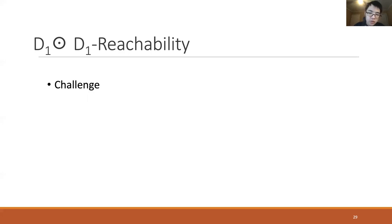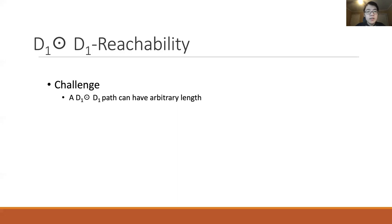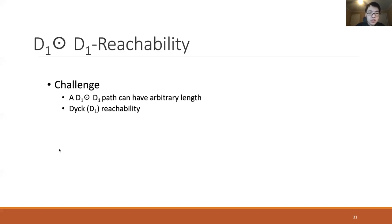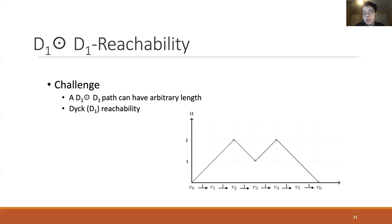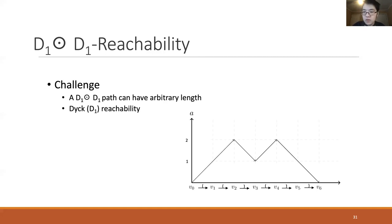To identify a D1D1 reachability node pair, we need to find a D1D1 path between two nodes. However, such a path may have arbitrary length, so we need a way to get around this infinite search space. Consider a diagram for a D1 path where the x-axis represents nodes along the path and the y-axis is the number of unmatched open parentheses. A D1D1 reachability algorithm can build summaries to avoid enumerating all paths.